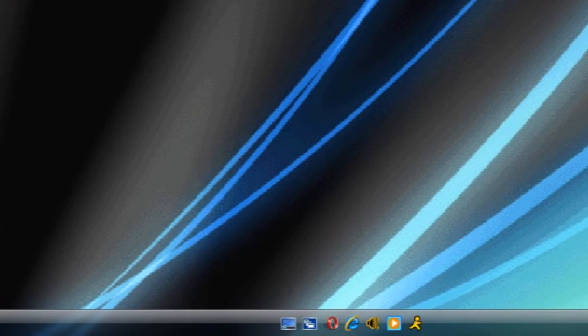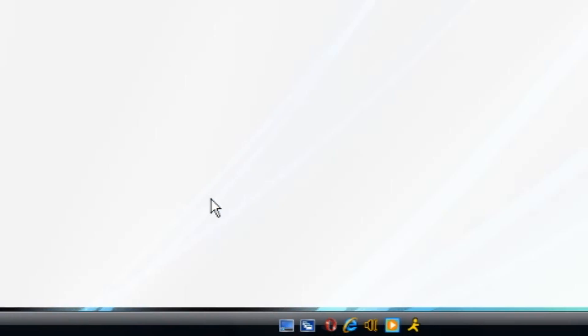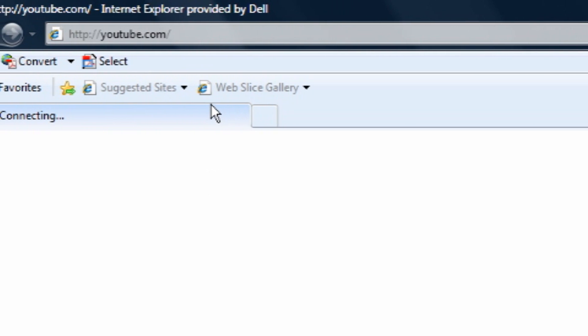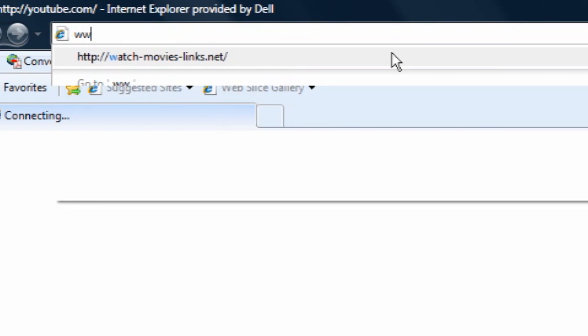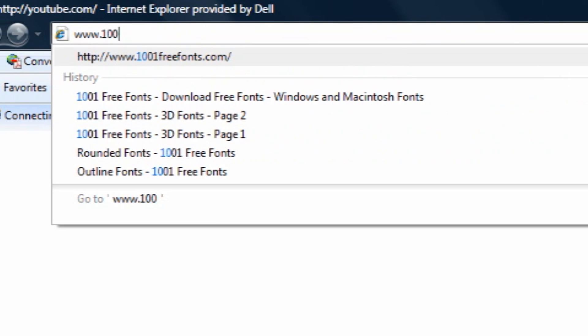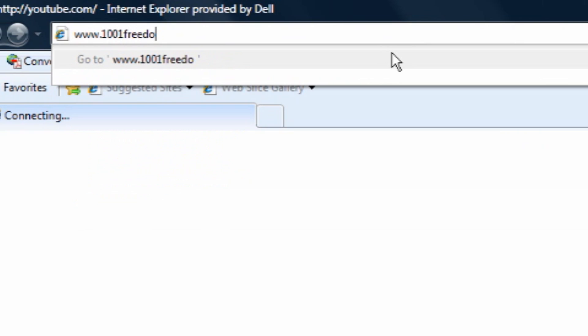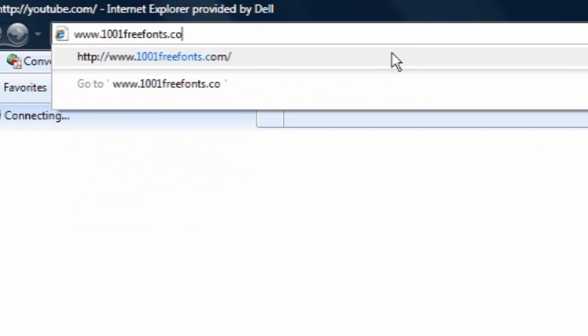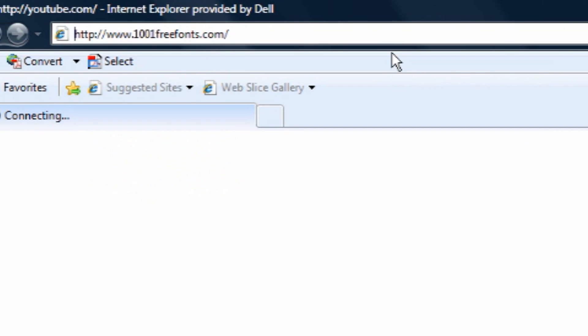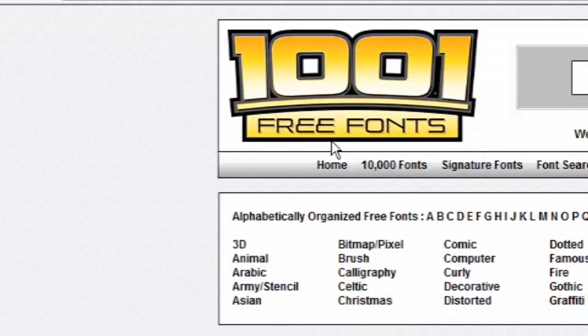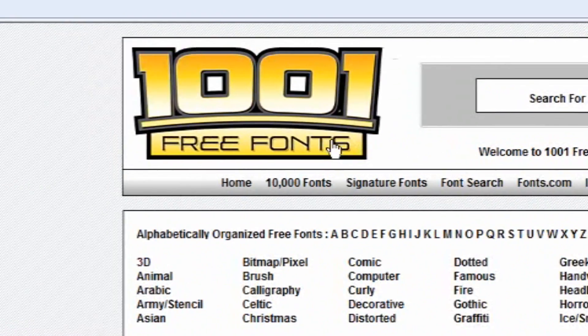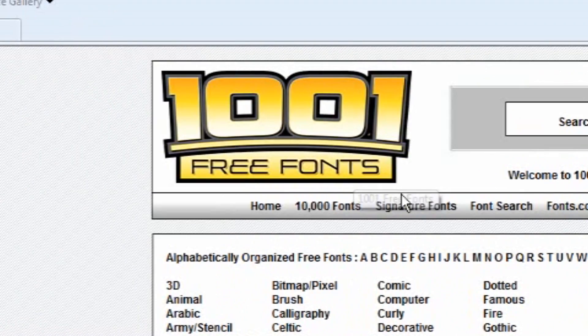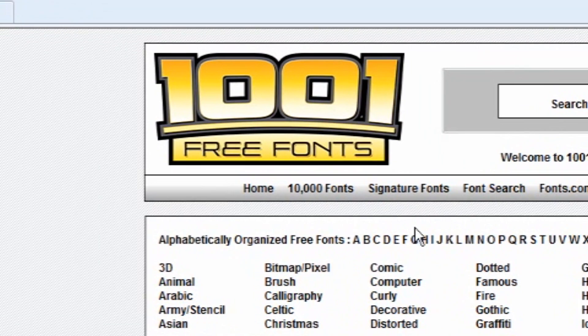I'm going to open up Internet Explorer and when that's open there's two fonts I recommend going to. The first one is www.1001freefonts.com and while you're here as you can see 1001 free fonts, this is a very very good font site.